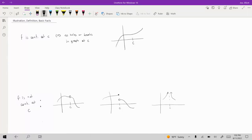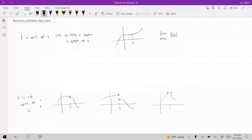We can define continuity in terms of limits. If we take a look at this first picture where F is continuous at point C, and we consider the limit as X approaches C of F of X — as X is approaching C, regardless of whether you approach from the left or from the right, you approach the same value. And the value that you approach is just whatever the value of the function was at C.